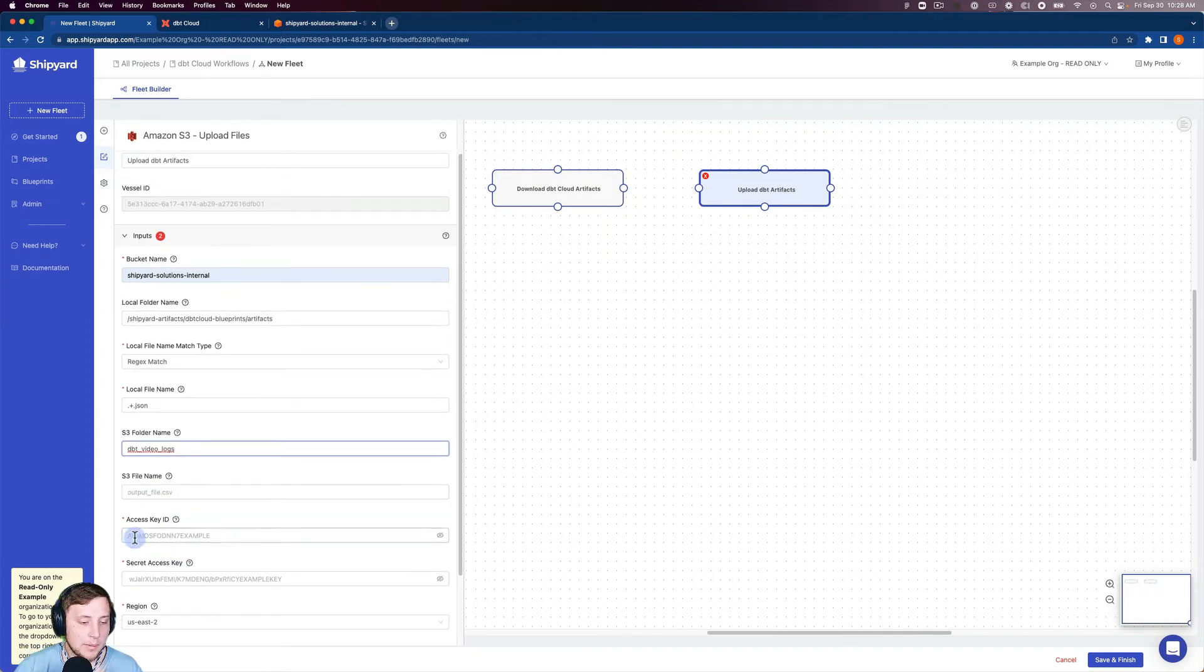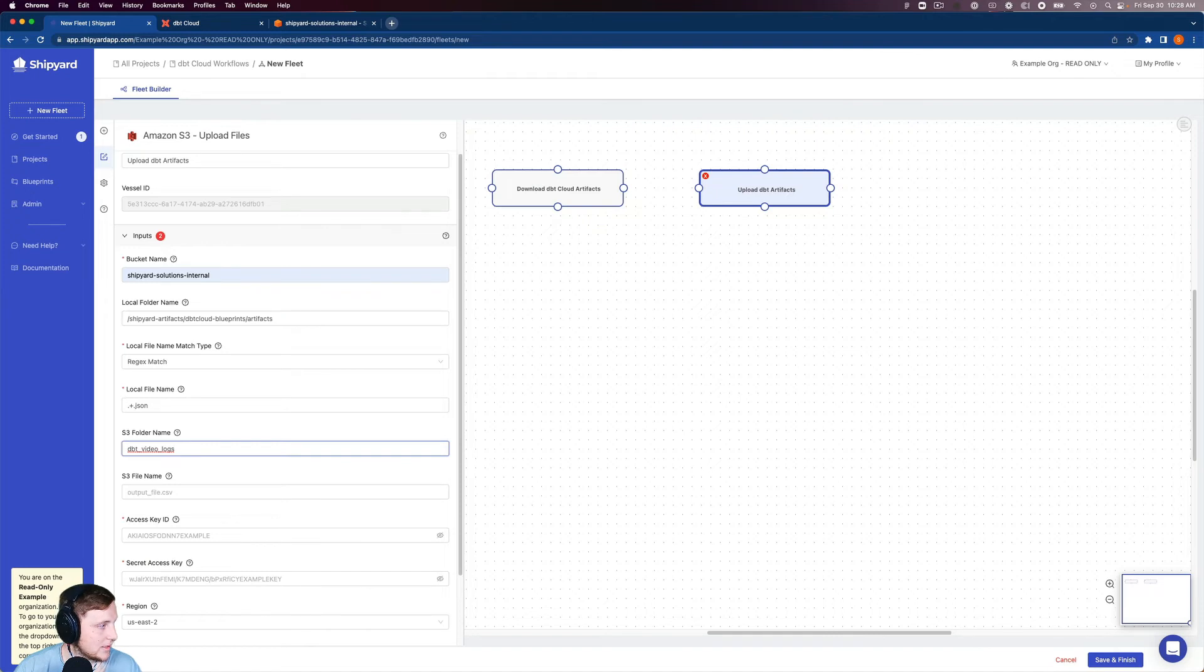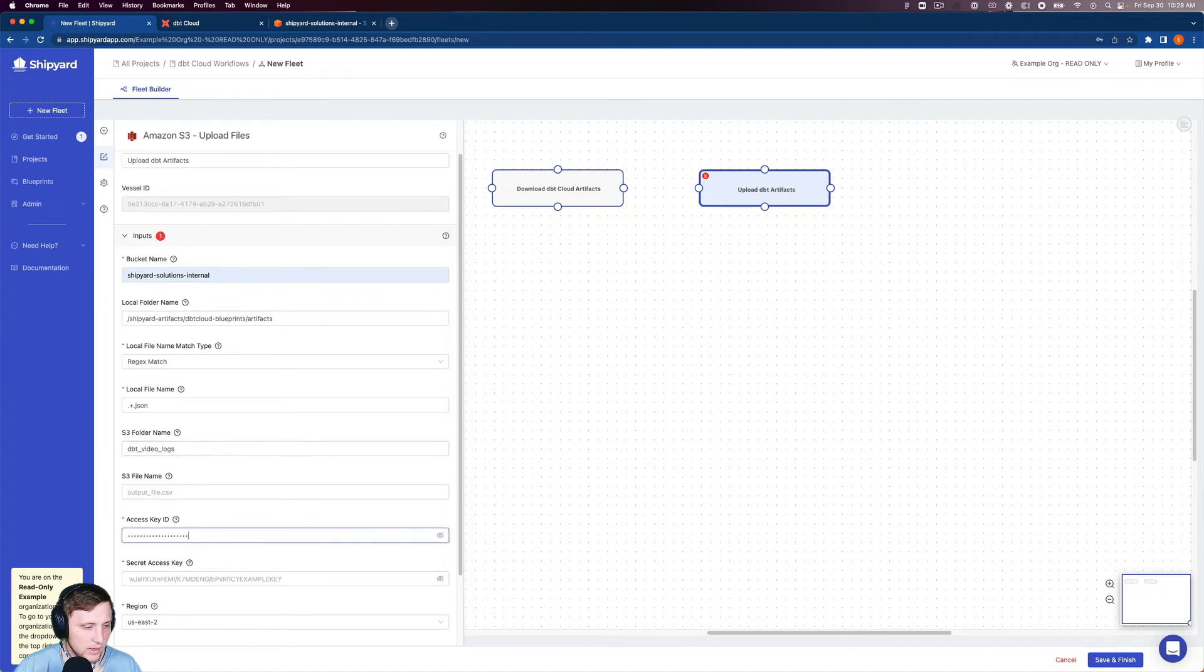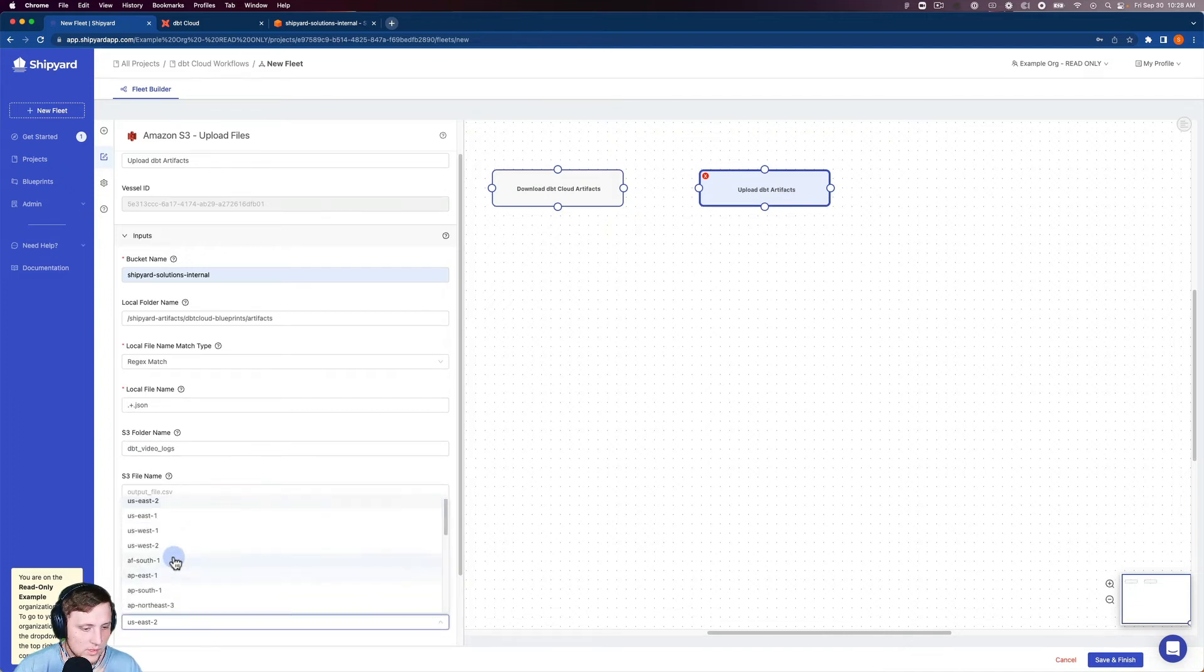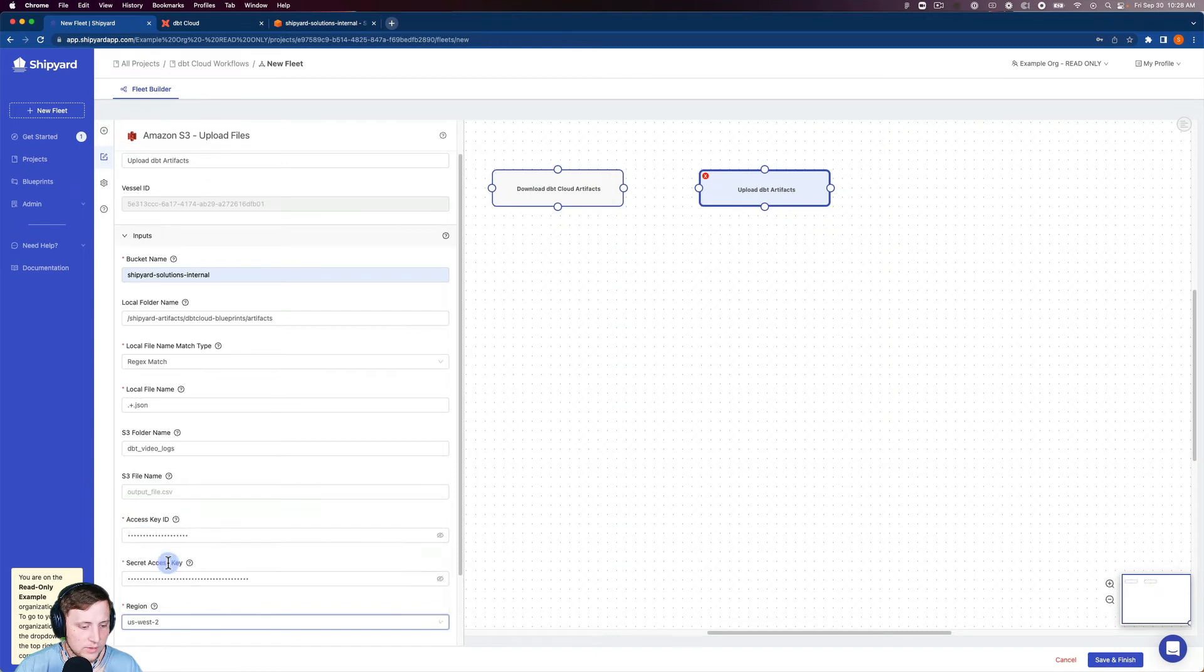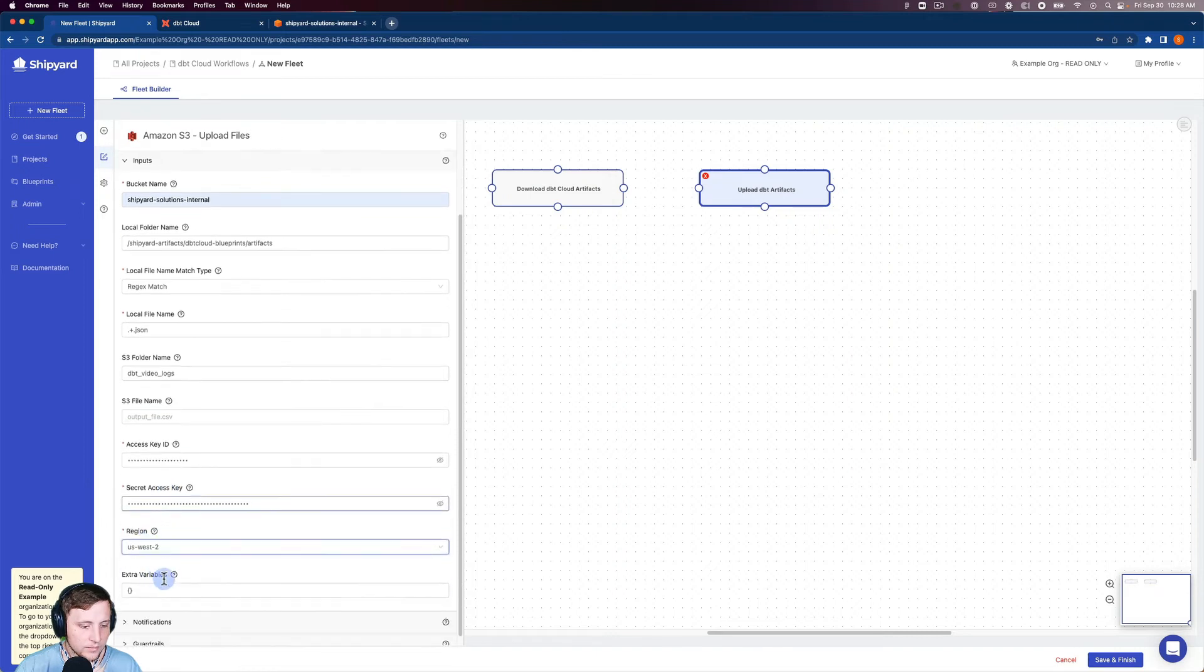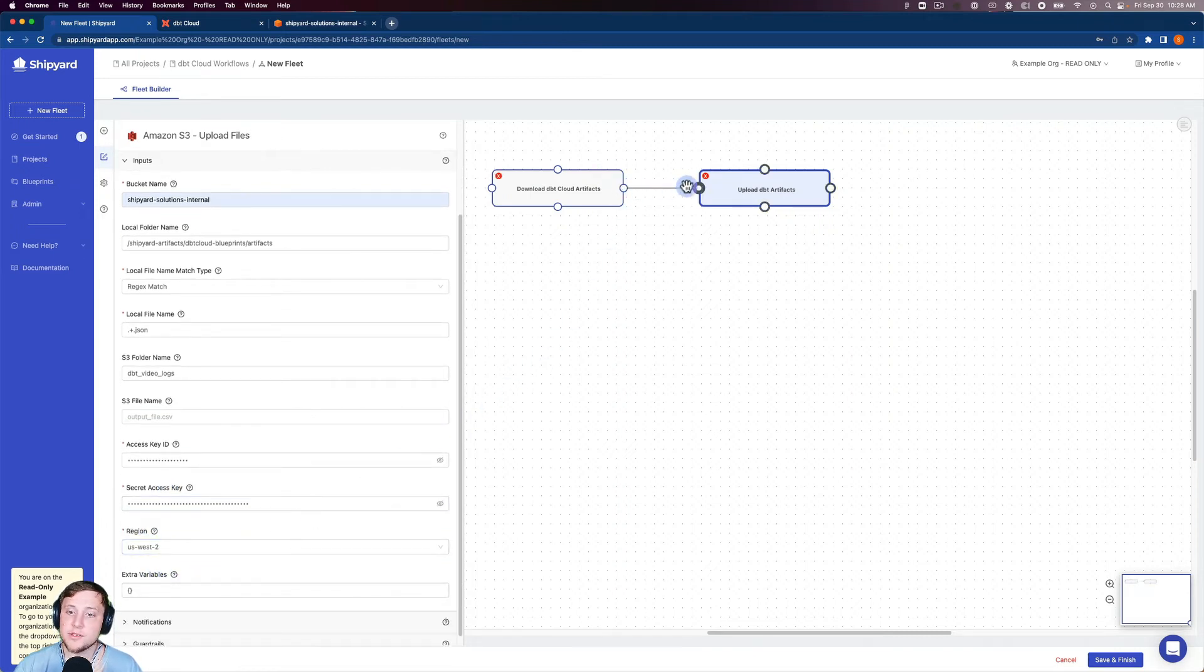We'll leave the S3 file name blank because we just want them to keep the file name they had from dbt. And then we need our access key ID for S3, our secret access key. We're in the West 2 region. Don't have any extra variables. So now this is good to run.